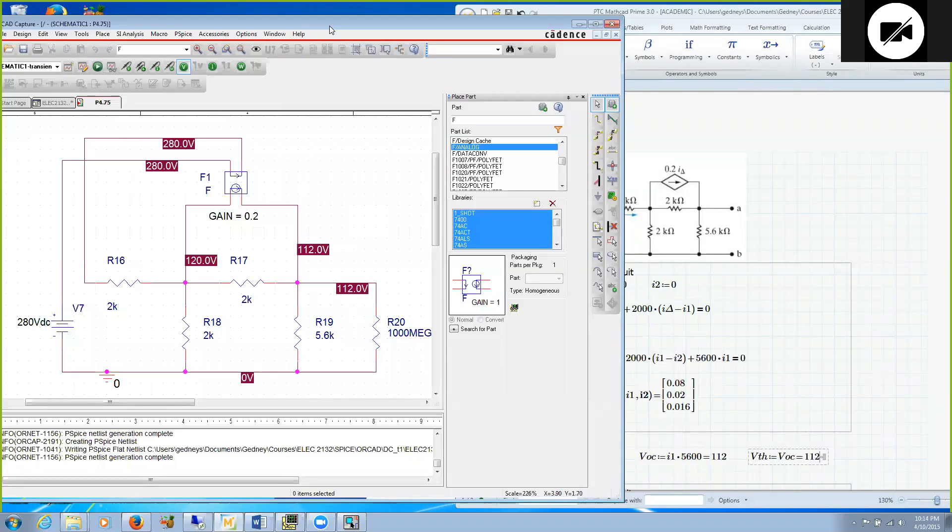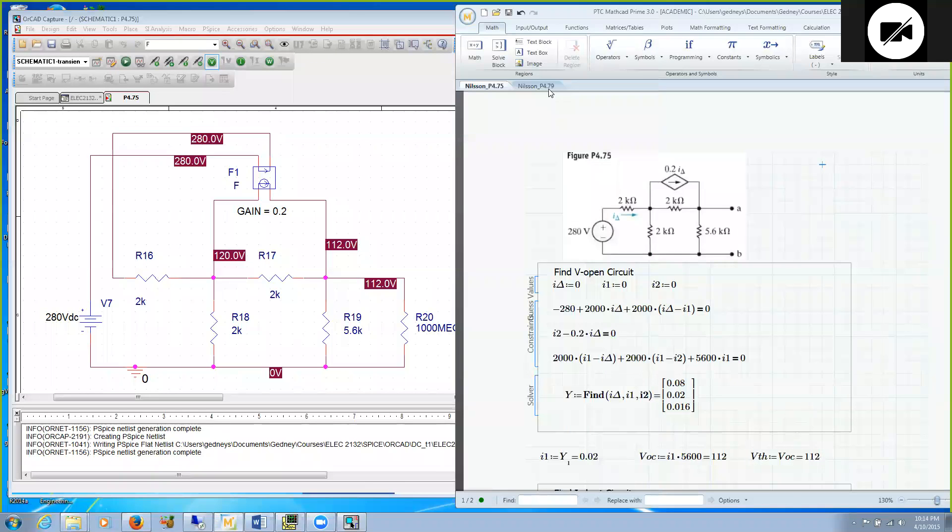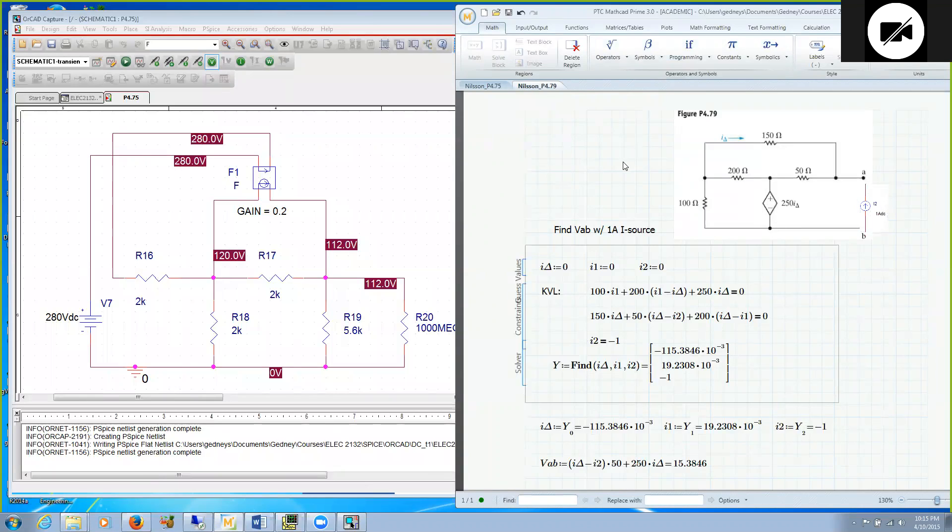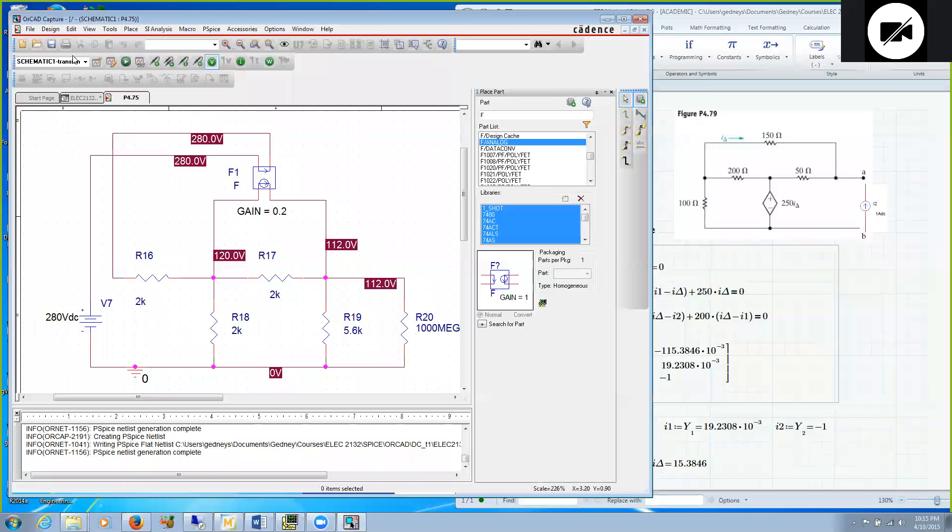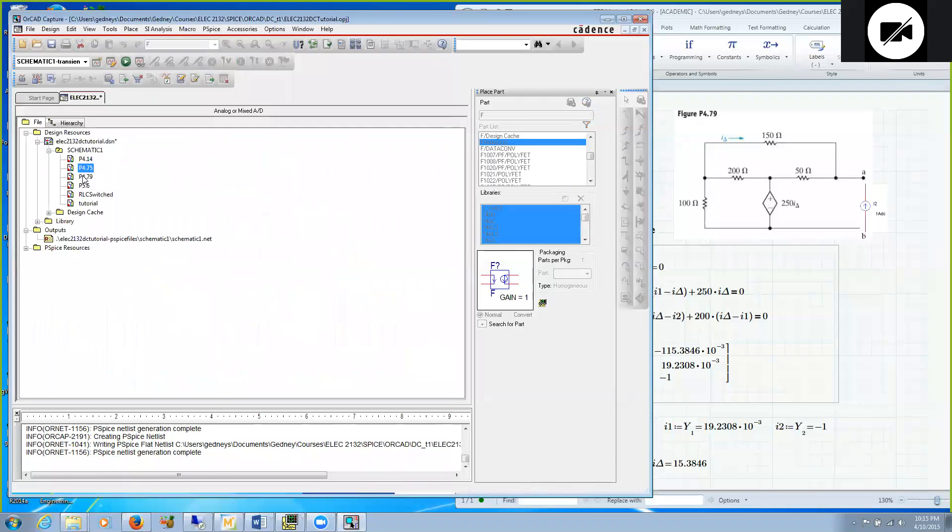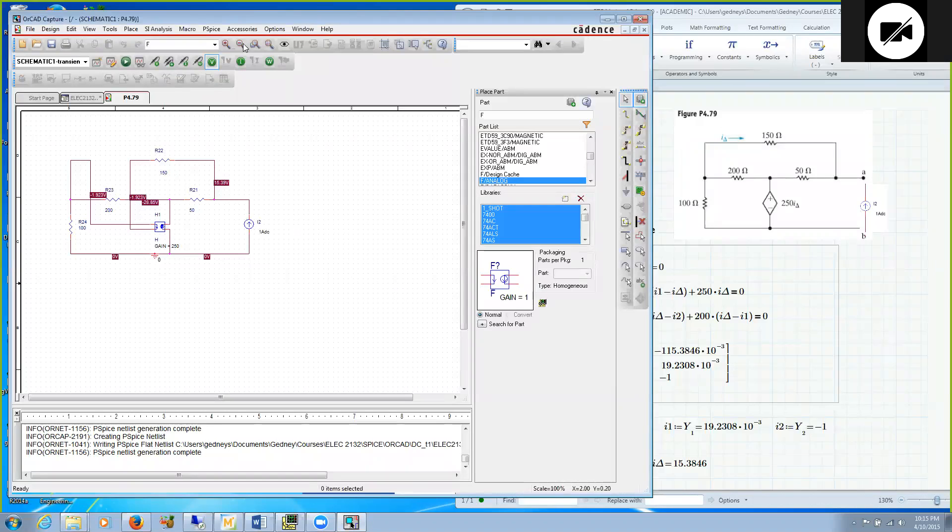So that's how we would use a current controlled current source. Let's look at another example using a controlled source. I'll choose problem 4.79 from the textbook. I just found this and it had a current controlled voltage source. We're asked to find its Thevenin equivalent. I'll close 4.75 and I already built this circuit to save us time. Let's zoom in to the region that we want.